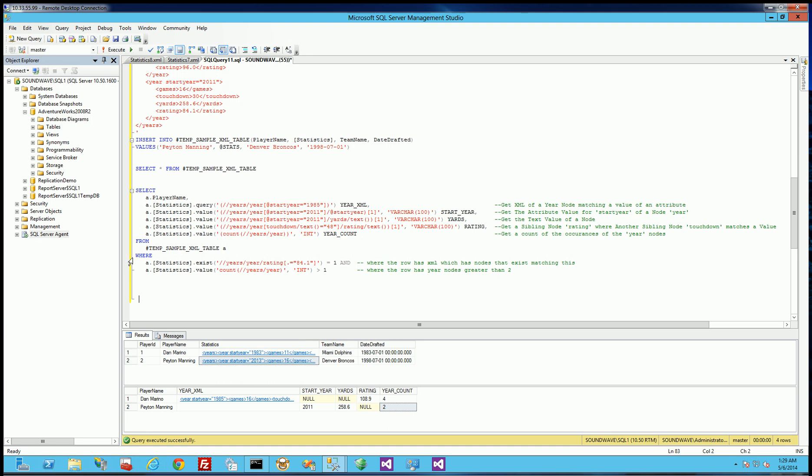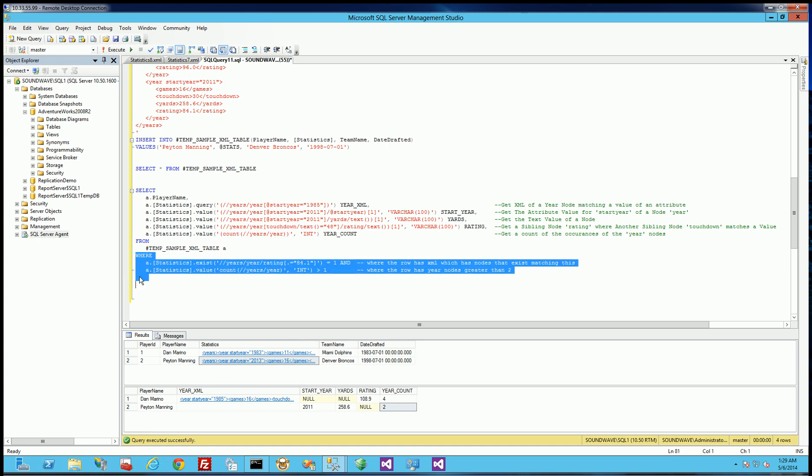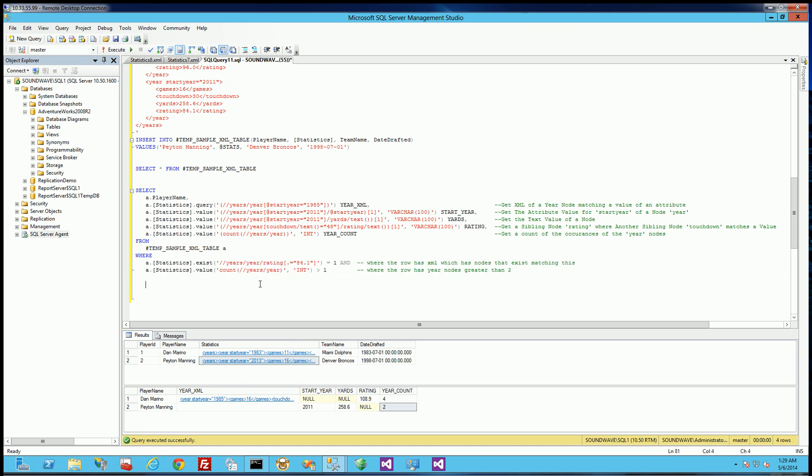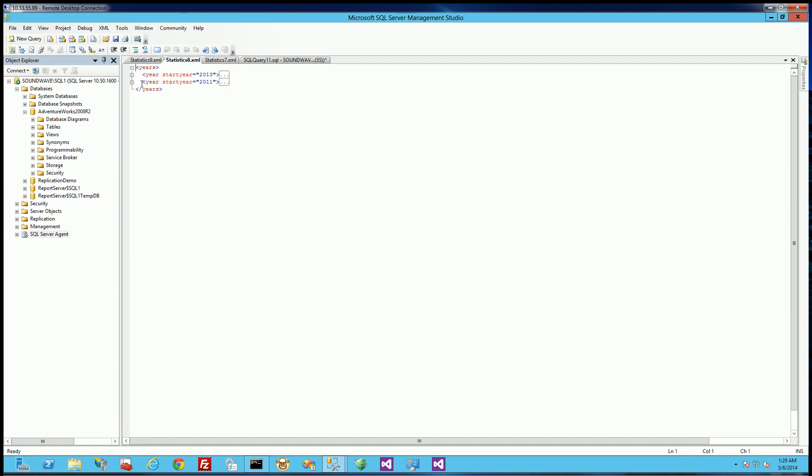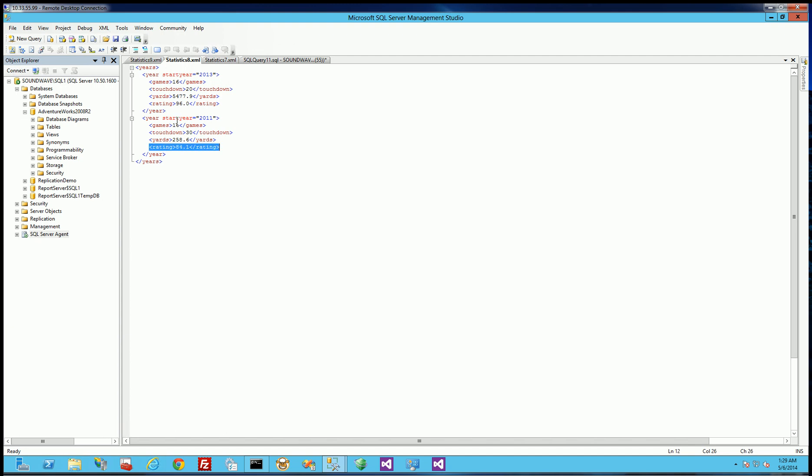And the WHERE clause here, I'm actually selecting only rows where the rating, the value of the node rating is 84.1. And you'll notice both rows are returned here because it just so happens that both nodes have something where it's 84.1. You'll notice here's the 84.1 and here's another 84.1 for Dan Marino and for Peyton Manning there's another 84.1.